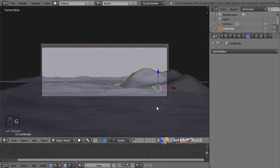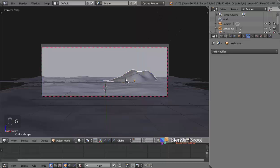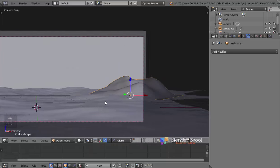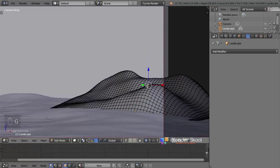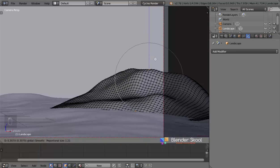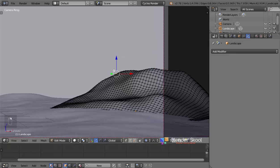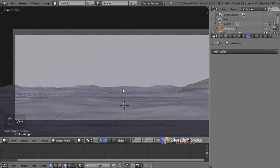Now let's position the terrain by pressing G then X for the X axis, G then Y to move it away from the camera, and rotate it with R, Z so it looks right. In Edit mode with proportional editing on, I'll select a vertex and press G, Z to move it down so it's flatter in certain areas, and move another up to get the right silhouette. Let's make it a bit more sloped here. Now we have our terrain ready.